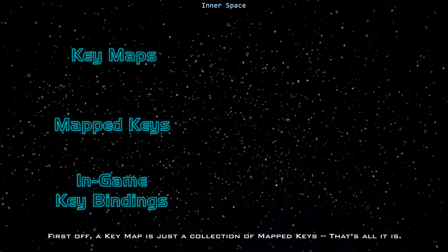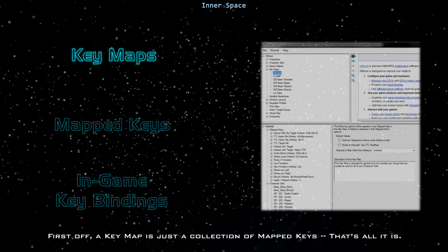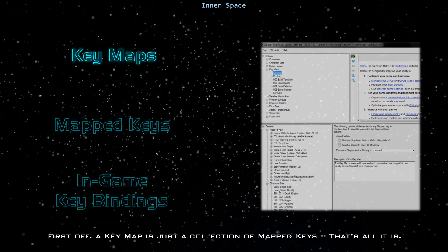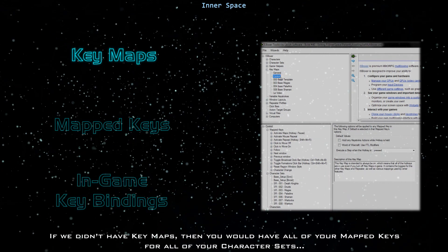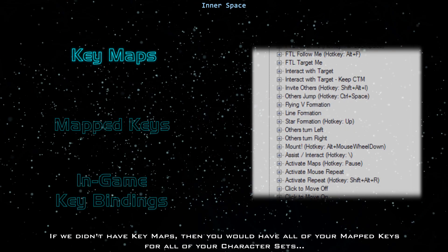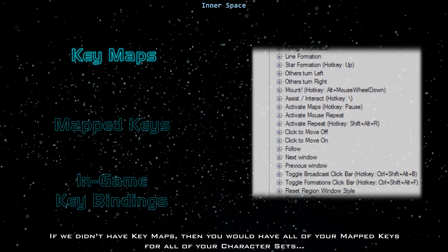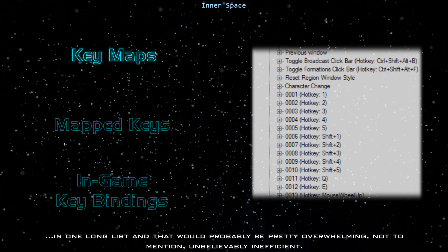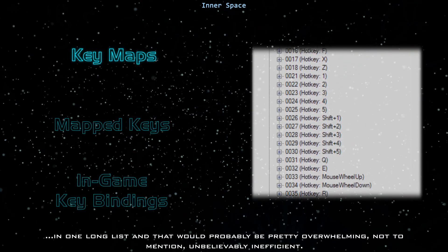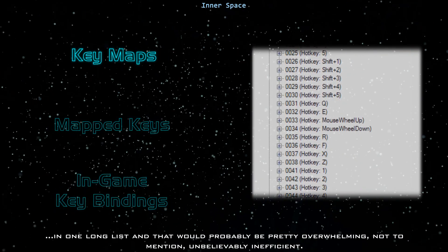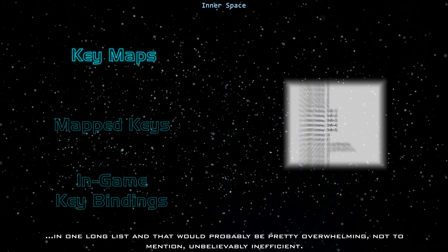First off, a key map is just a collection of mapped keys. That's all it is. If we didn't have key maps, then you would have all of your mapped keys for all of your character sets in one long list, and that would probably be pretty overwhelming, not to mention unbelievably inefficient.